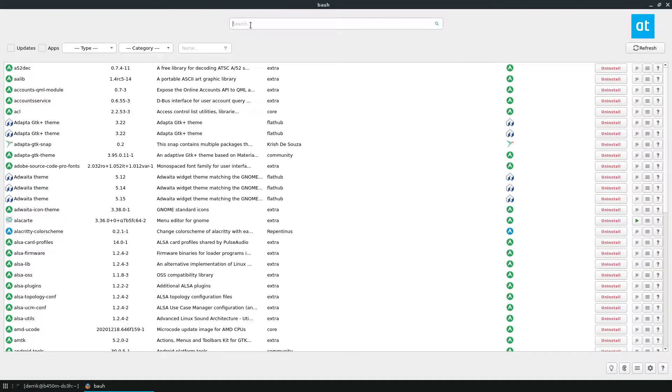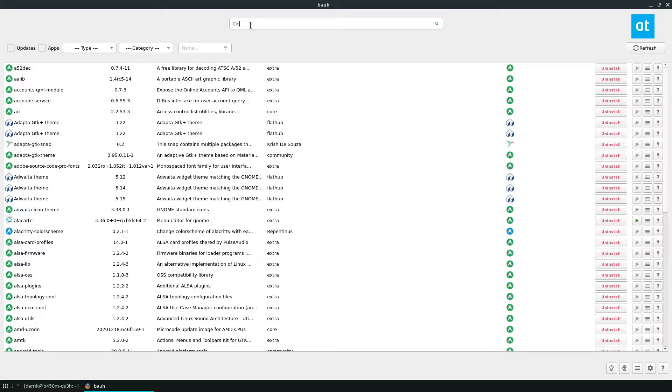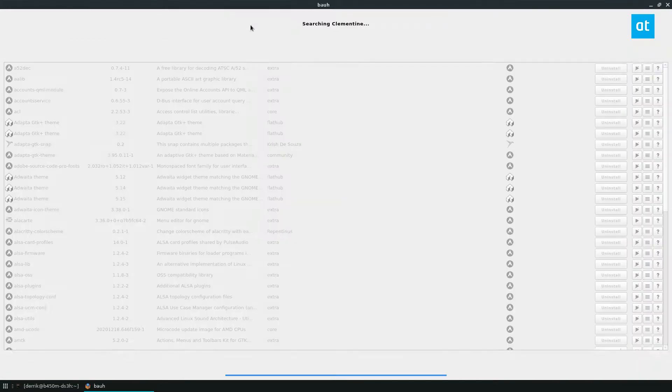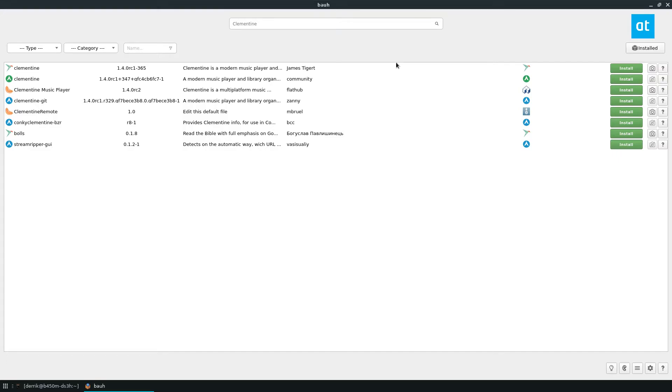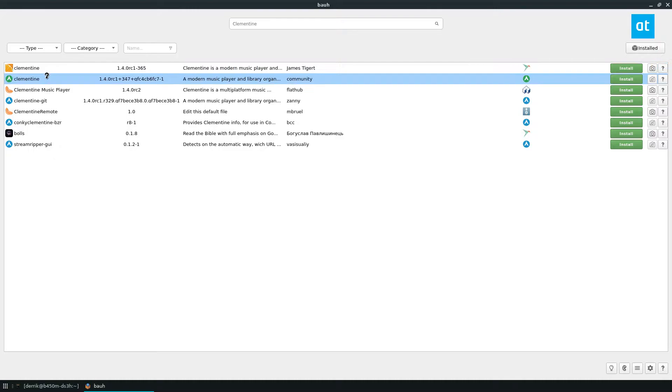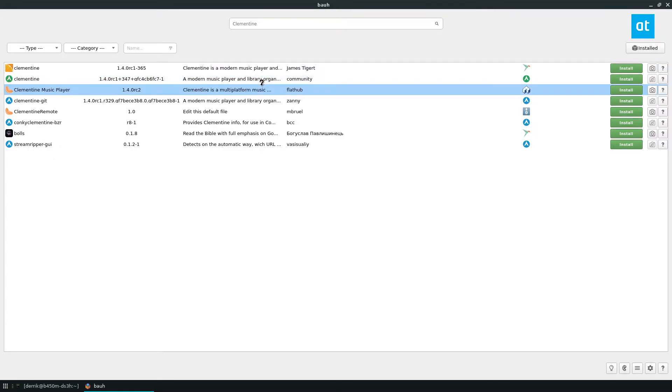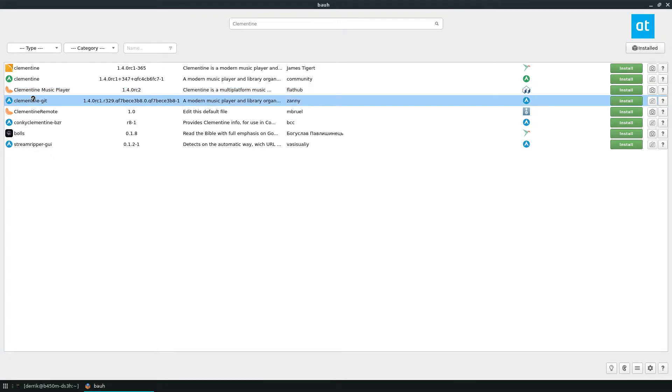So let's say I search for Clementine and I search for Clementine through all these different package sources. I can see that I get the Clementine snap package, I get the Clementine arch native package, I get the Clementine Flatpak as well as the AUR get package.